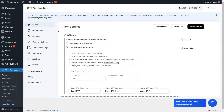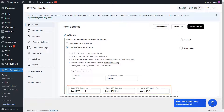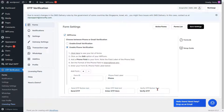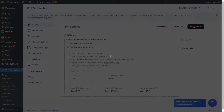Go to the Form Settings page and paste the phone label into the respective field. If you want to change the text of the Send OTP button, Enter OTP field, or Verify OTP button, you can do it from here. Then click on the Save Settings button.